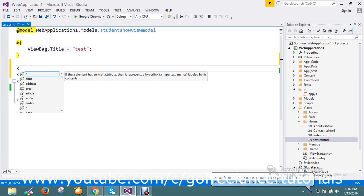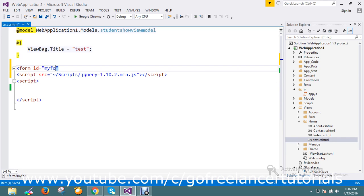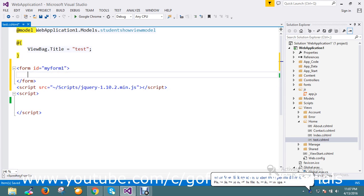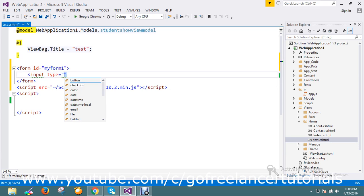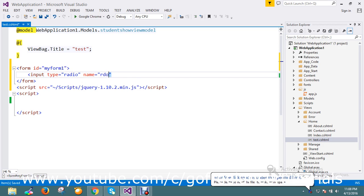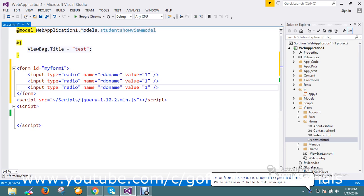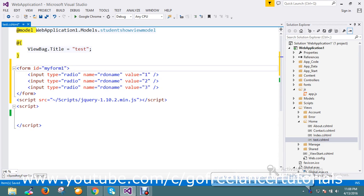Let me go and create my HTML first. I create a form with ID 'myForm'. Here I have an input type radio with a name attribute. Each radio button has a different value. So this is my form with radio buttons, each having a different value.